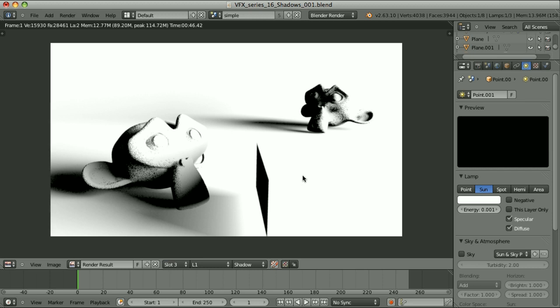There is a discussion about whether this area in the shadow pass should be black or white. There are cases where this behavior is better, but in other cases we would rather have this area white — especially when combining CG elements with live footage. I will come back to this in one of the next episodes. Here I only wanted to show you that behavior without judging if it's good or bad.